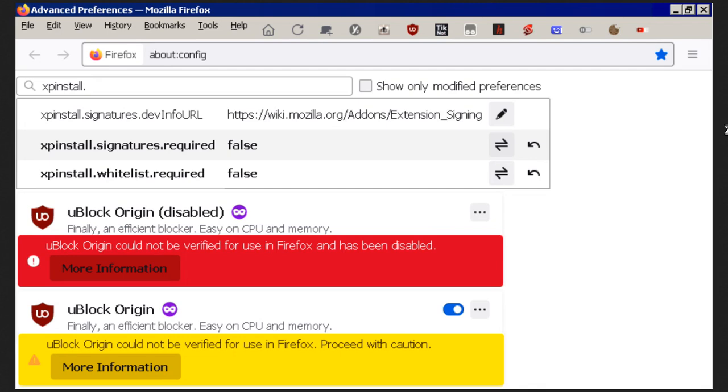Going from a red warning where your plugins could not be verified for use in Firefox and have been disabled, to it can't be verified, proceed with caution.